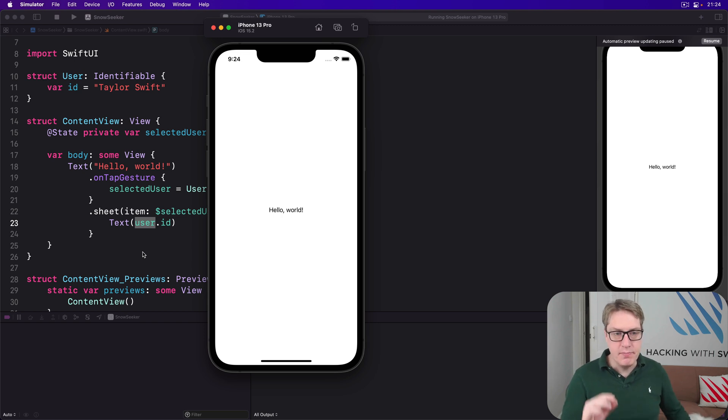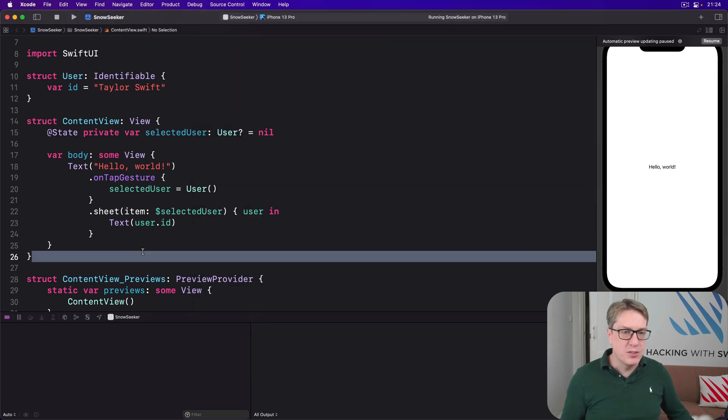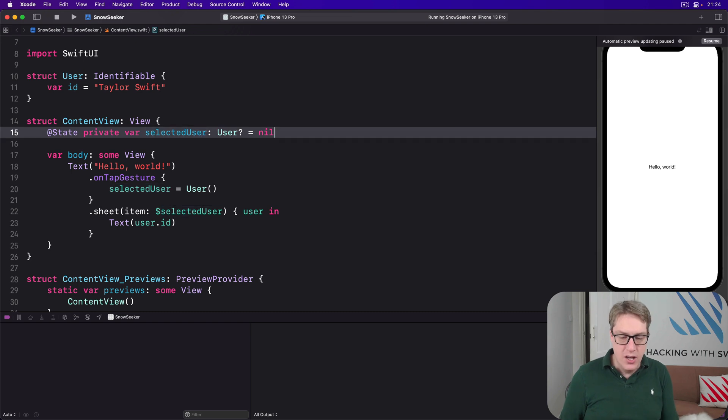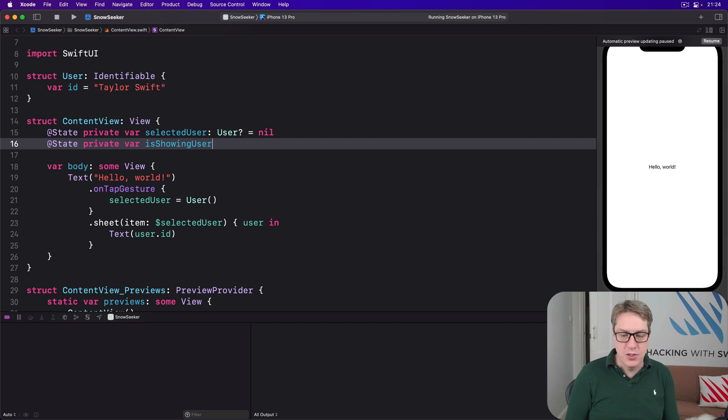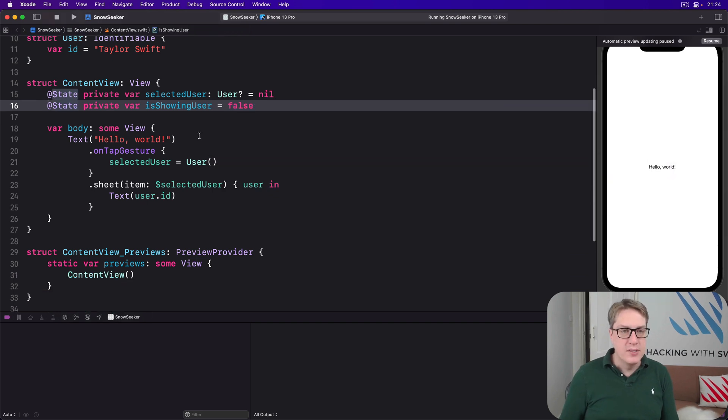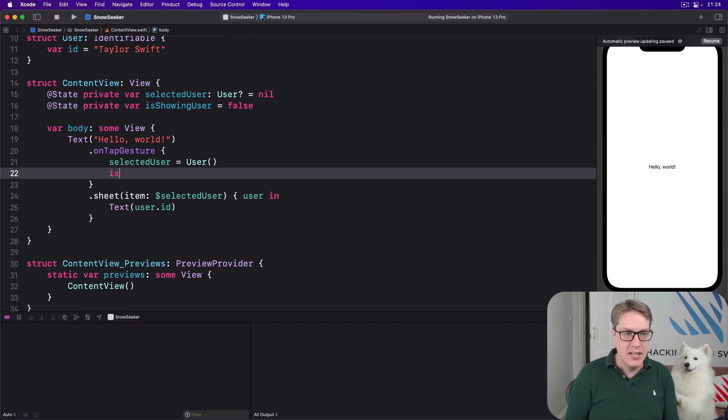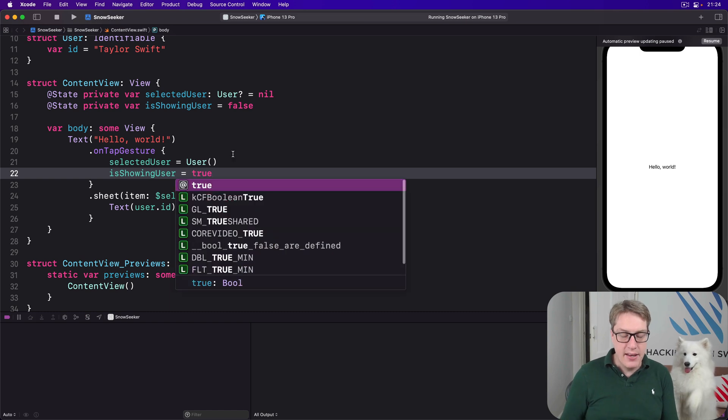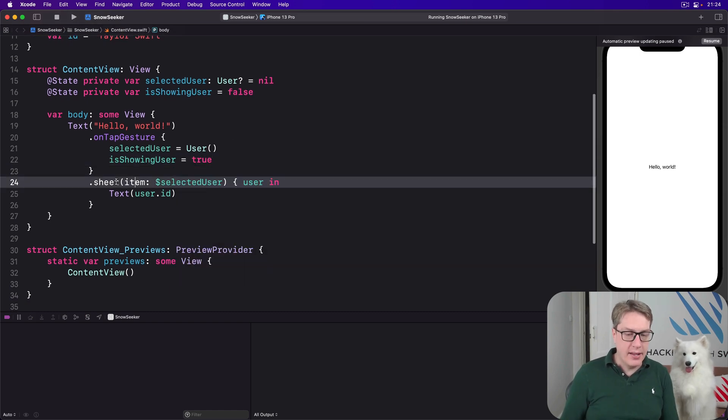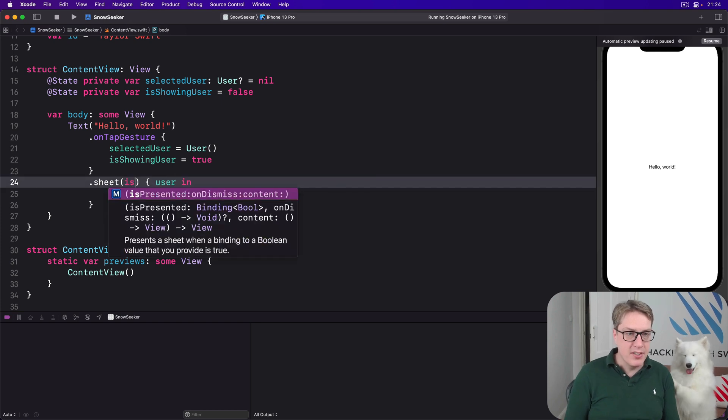It's a simple piece of functionality, but it really matters. Because if you want to rewrite this code without the optional binding, we'll have to have our user here, we'll have to have another property to track are we showing the user or not, set to false. We'll set that to be true in a tap gesture, isShowingUser is true. And then in our modifier down here, we'd say bind to isPresented.